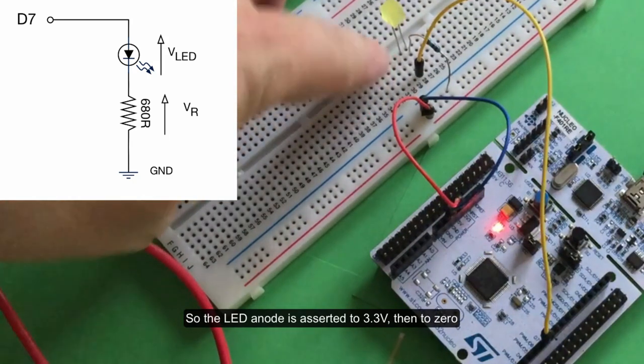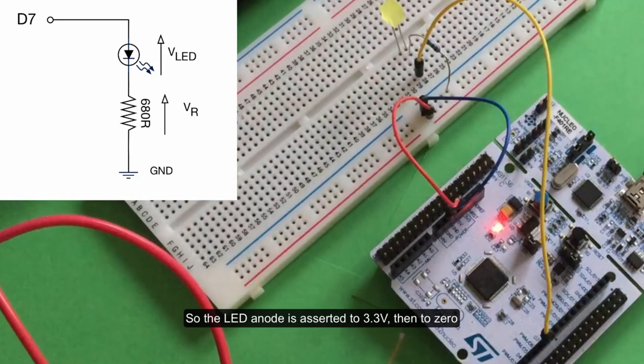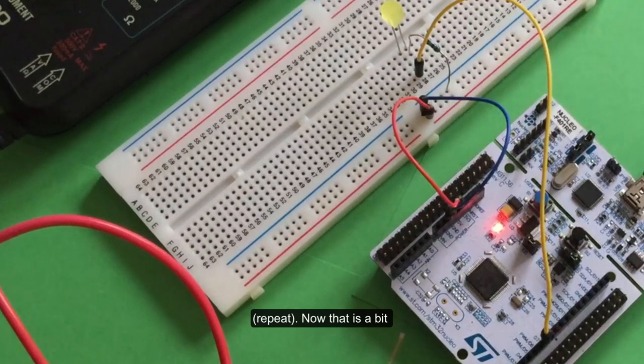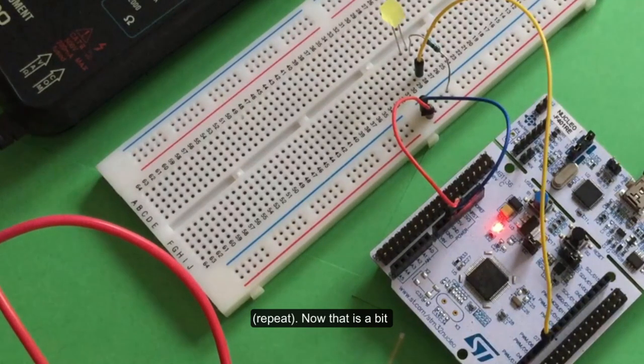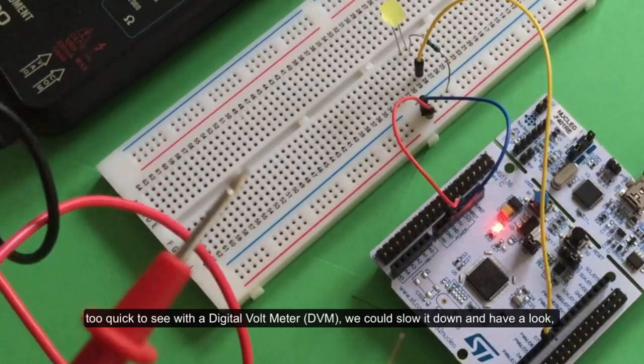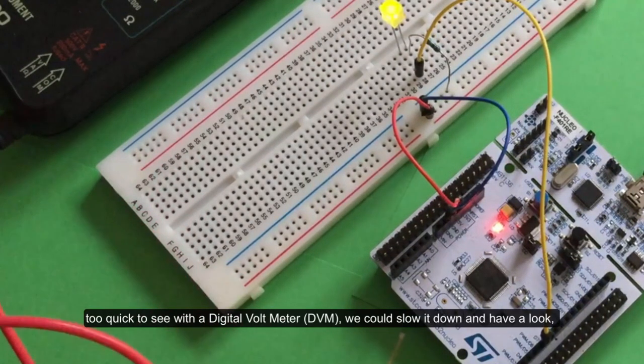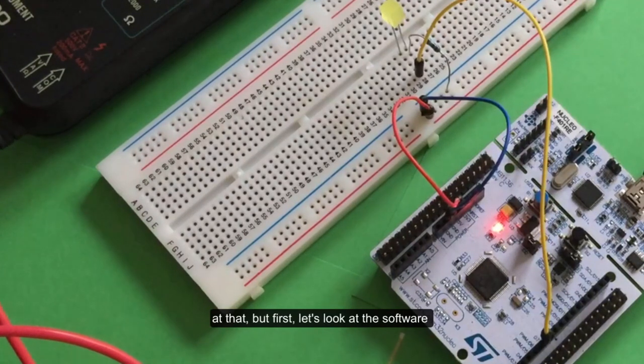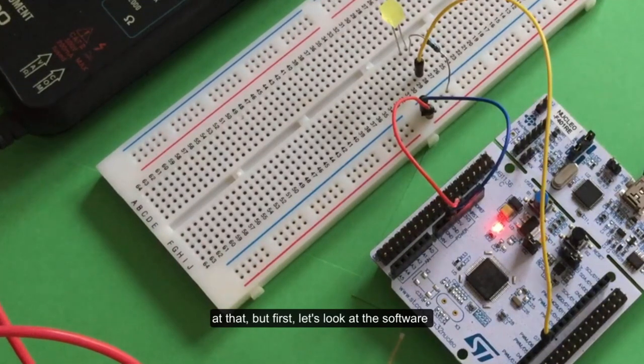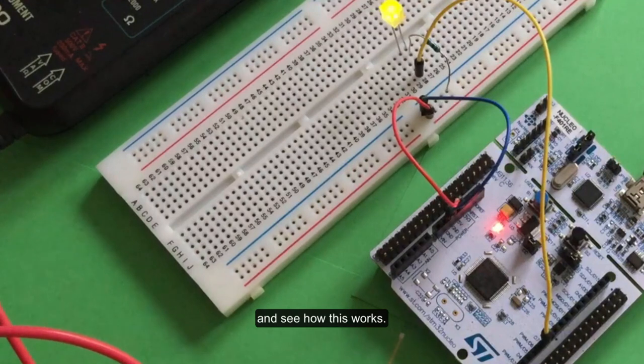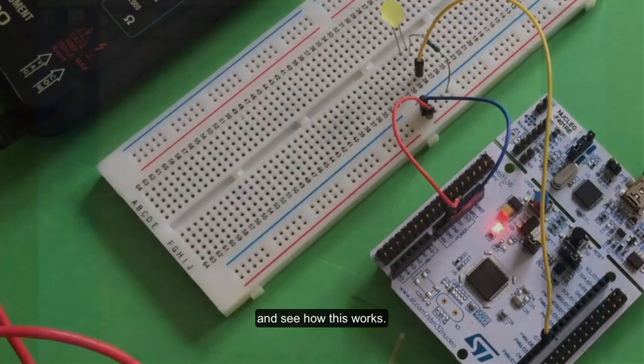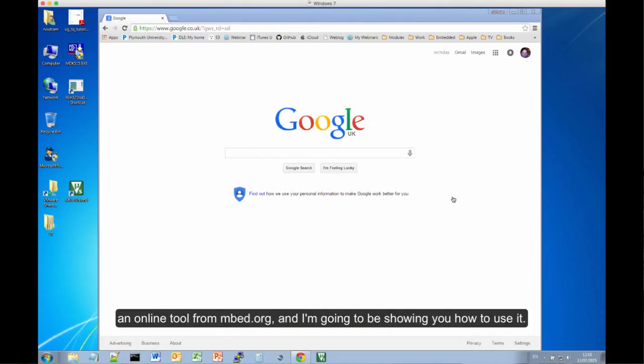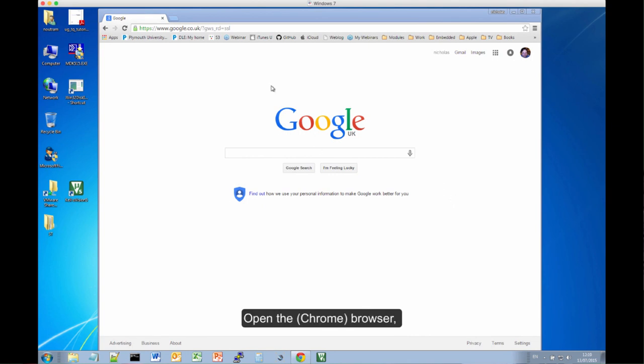That's a bit too quick to see with the meter. We could slow it down and have a look at that, but first let's look at the software and see how that works. To begin with, we're going to be writing code using an online tool, and I'm going to show you how to use that now.